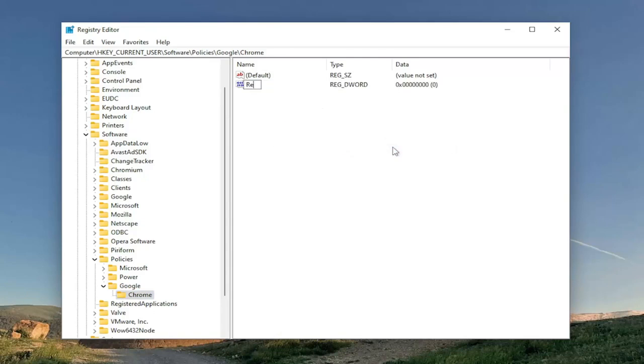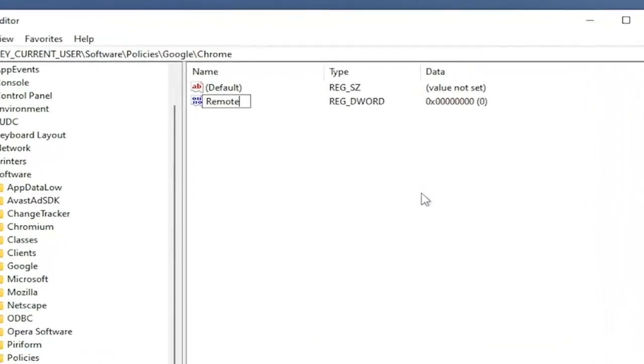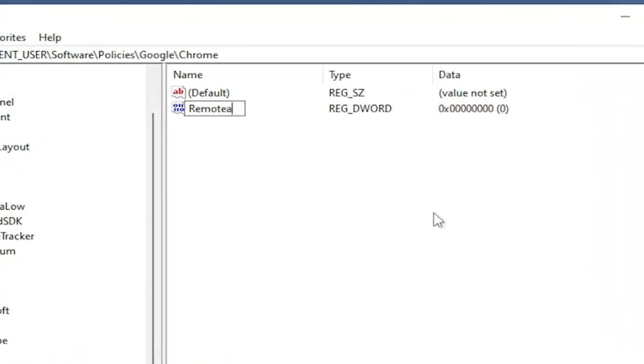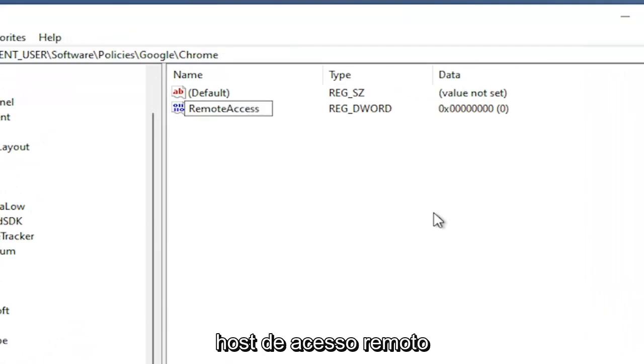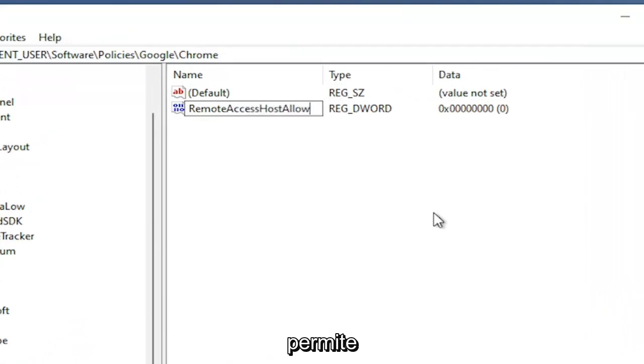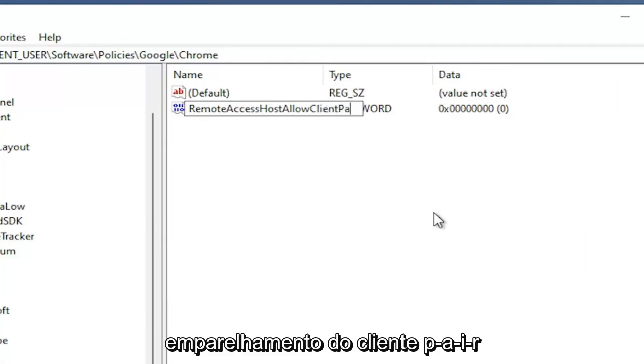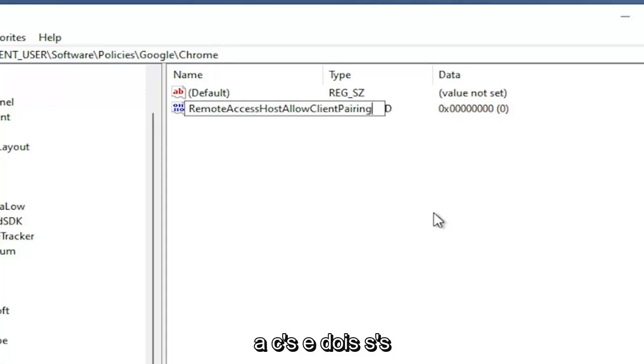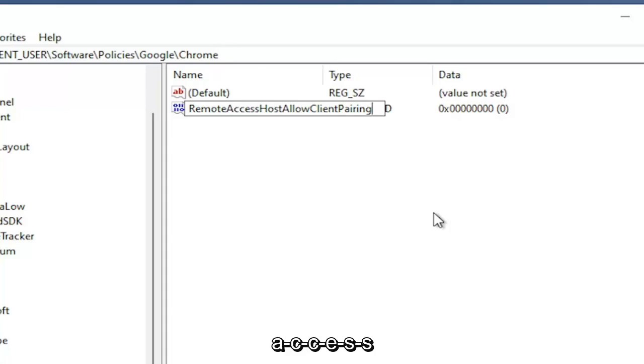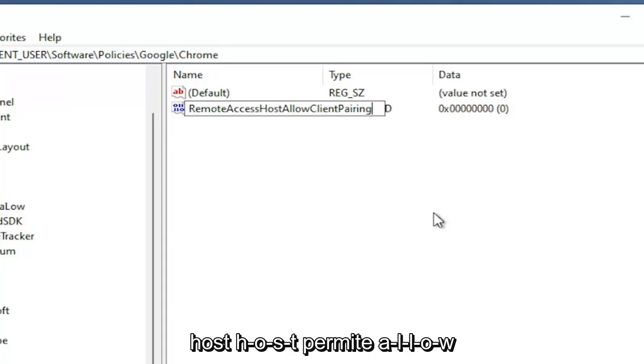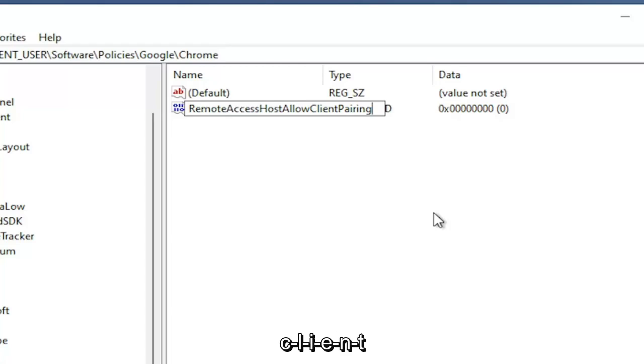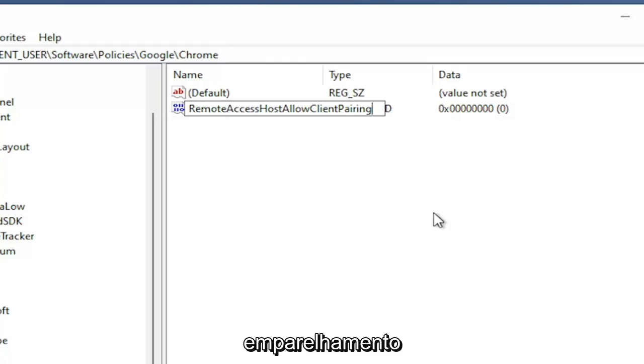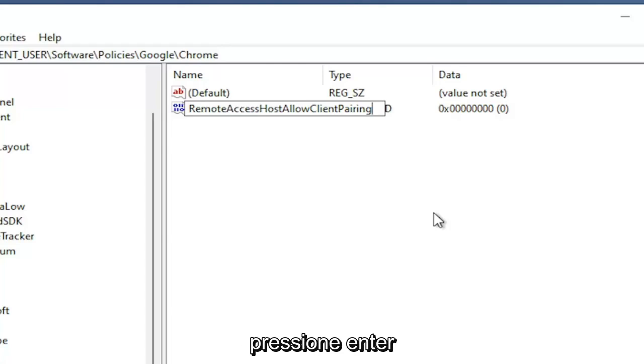Name this value RemoteAccess, and then you're going to go ahead and type HostAllowClientPairing. P-A-I-R-I-N-G. Again, RemoteAccess with two Cs and two Ss. So A-C-C-E-S-S. Host H-O-S-T. Allow A-L-L-O-W Client C-L-I-E-N-T. Pairing P-A-I-R-I-N-G. Hit Enter.